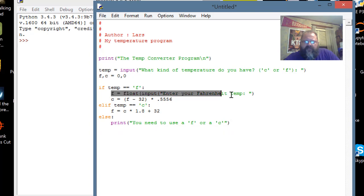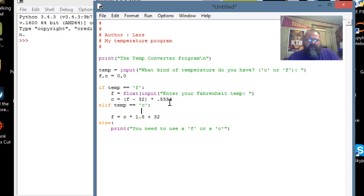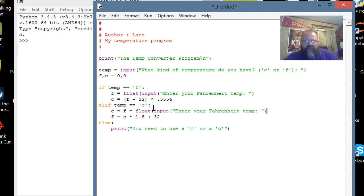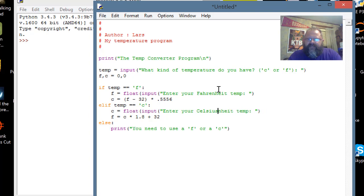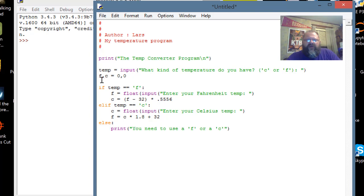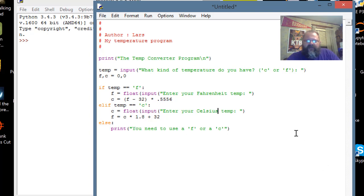If the user puts in an F, they have a Fahrenheit temperature, so then I detect that, I come down here, I have them give it to me, and then I use it in the calculation. Same thing with the C - if you have a Celsius temperature, you come down here, you ask the user for it, and then you do the calculation to find the Fahrenheit. I'm going to say F equals input, enter your Fahrenheit temp, save that, copy, and then come down here and say C equals, enter your Celsius temp.